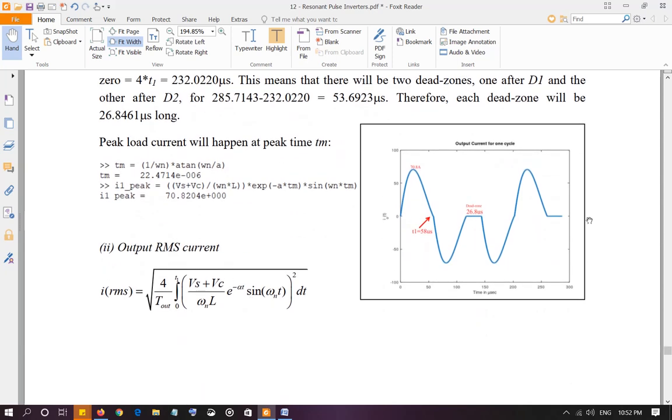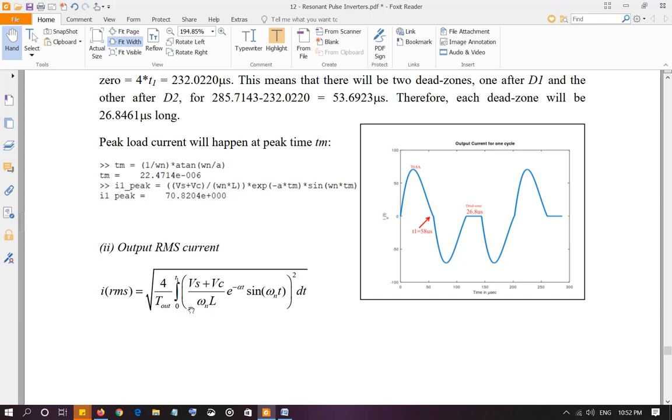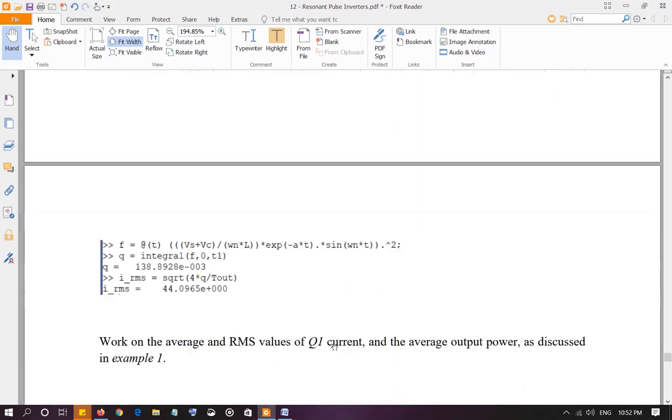Output RMS current. I'm going to calculate the area under curve for this pulse only over D1, because the rest of the pulses, when I square them, they will become exactly the same as this. So area of each pulse squared is going to be exactly the same. So I'm just going to calculate the area under curve for one pulse, square of one pulse, which is this, and then multiply that by 4, divide by T out. That's the average value. And then square root is going to give me the root mean squared value. So I'm going to use Matlab or Octave to do that as I did in example number one. And the RMS value is going to be 44.096.